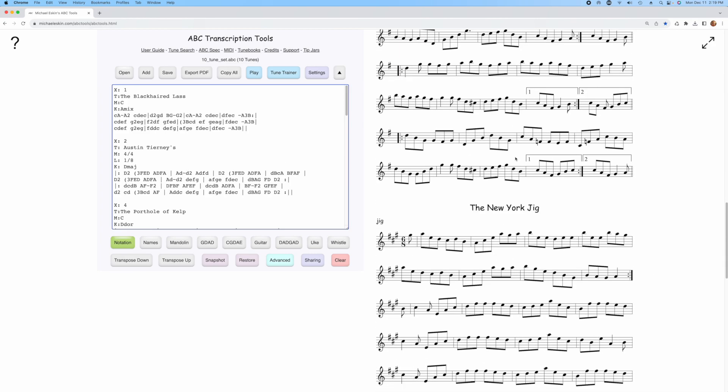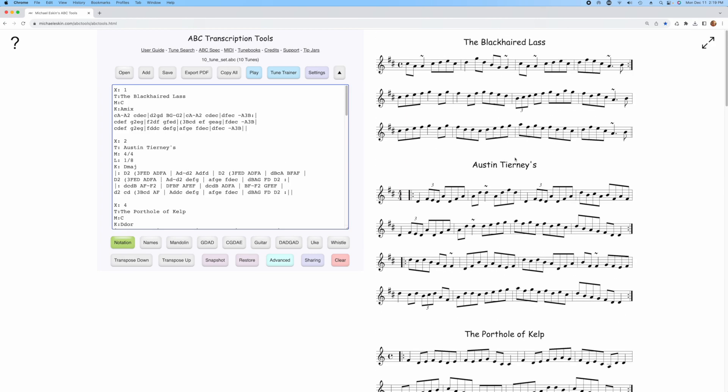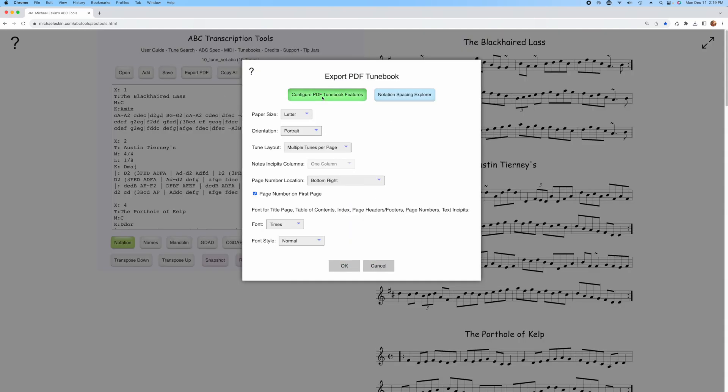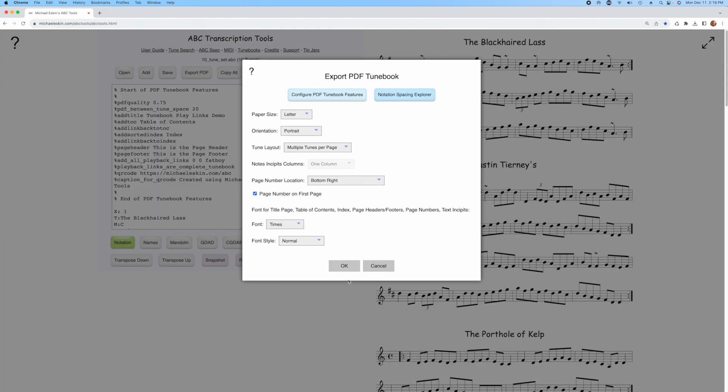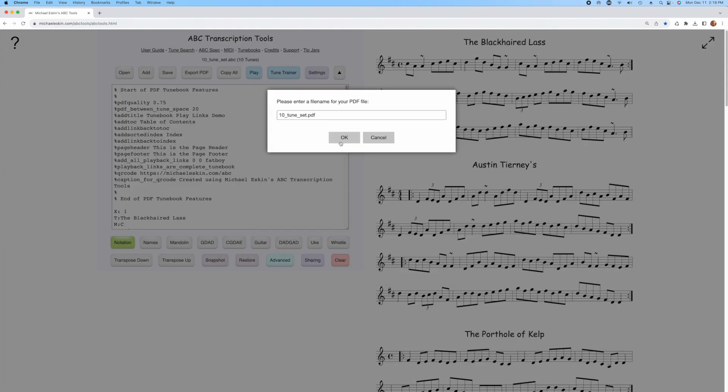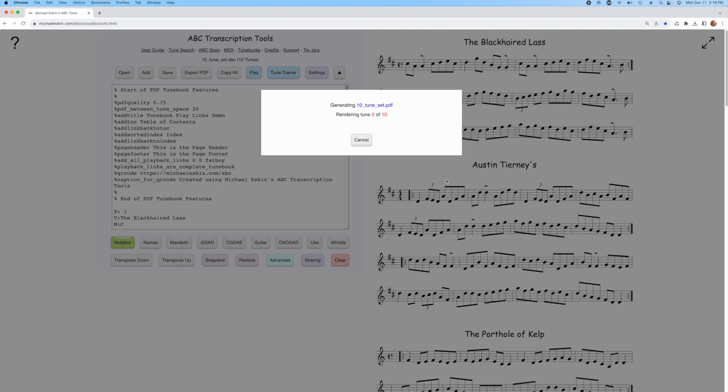I've loaded up a tunebook now with more tunes, 10 tunes, and if I create the share link for this tunebook, the total size of that share link would be bigger than what Adobe Acrobat can handle. So I'm going to generate the tunebook for this and add the play links like before. We'll generate the 10-tune tunebook.